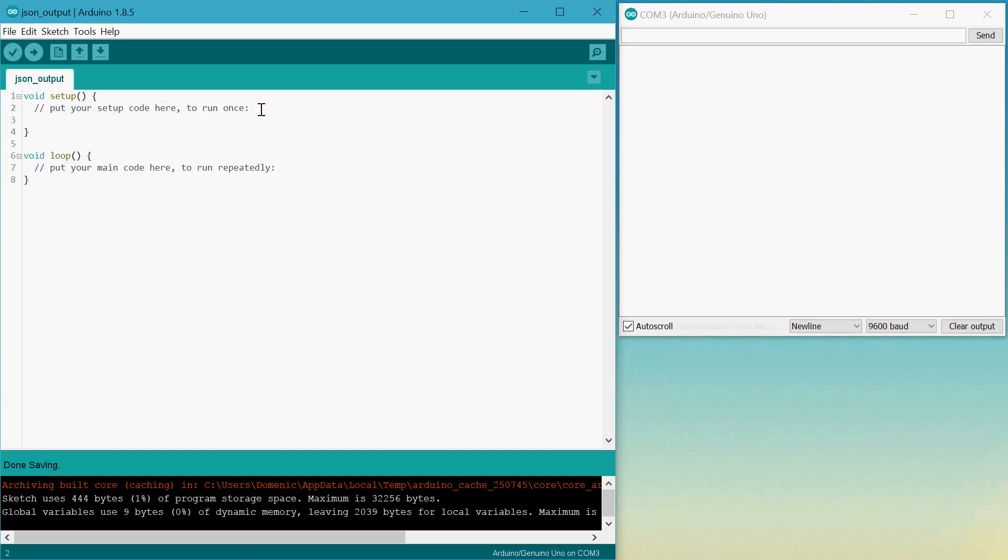How's it going? Today I'll be going over how to output a JSON string over serial using an Arduino.